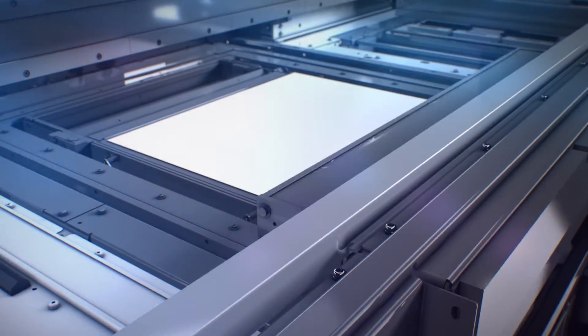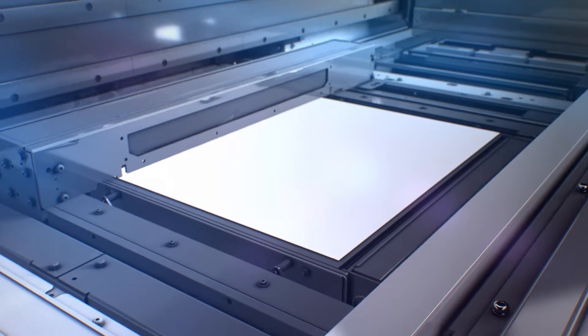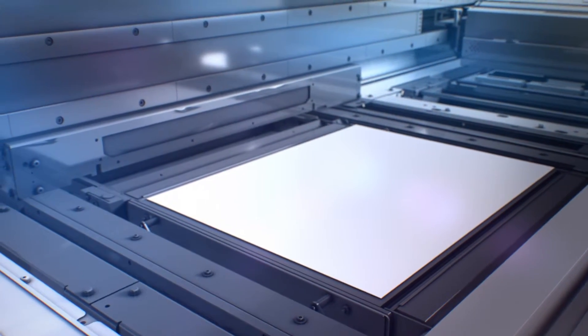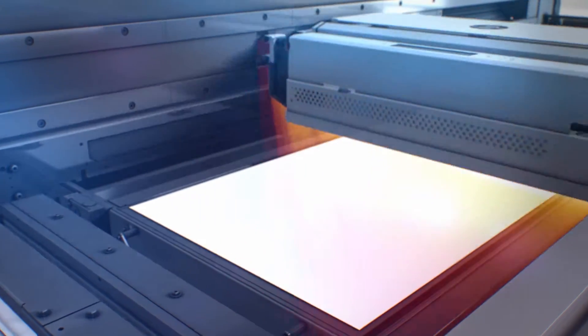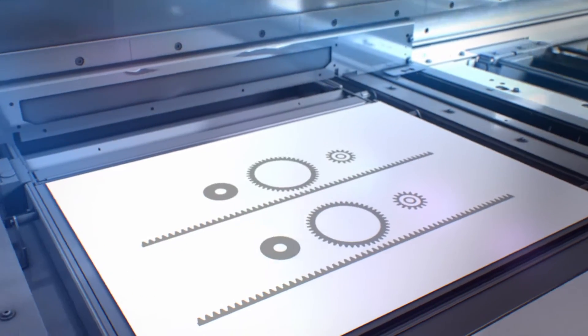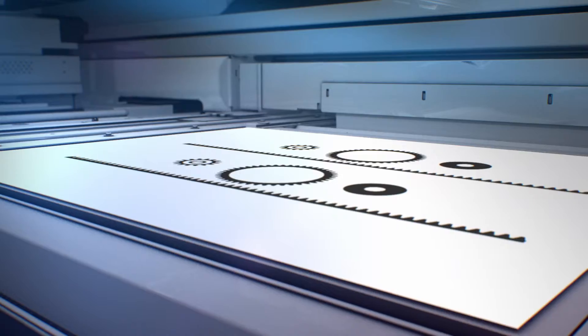The process begins by applying a layer of material in a work area. In the opposite direction, in one continuous pass, we print fusing and detailing agents across the full working area.